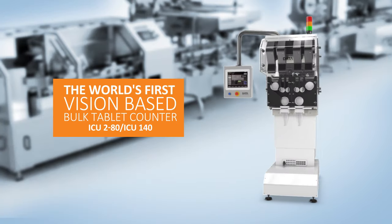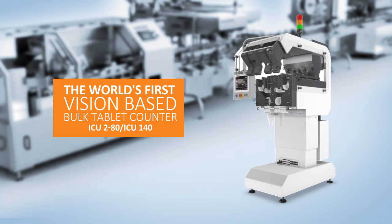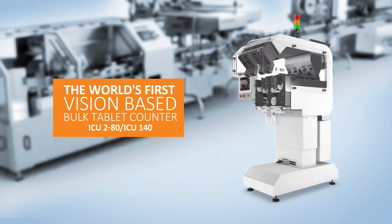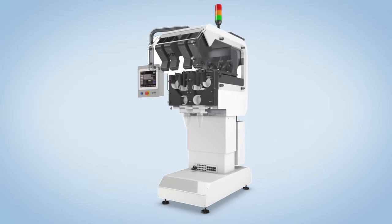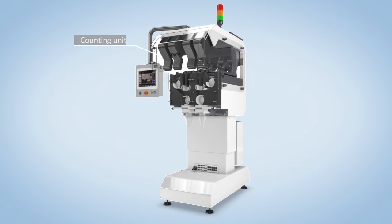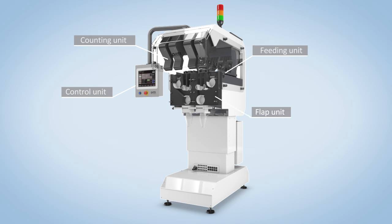Introducing the world's first vision-based bulk tablet counter. With Datatex ICU, tablets don't need to be separated over multiple channels, nor do they need to be fed one by one or spaced at specific intervals. They are, in fact, counted in bulk.